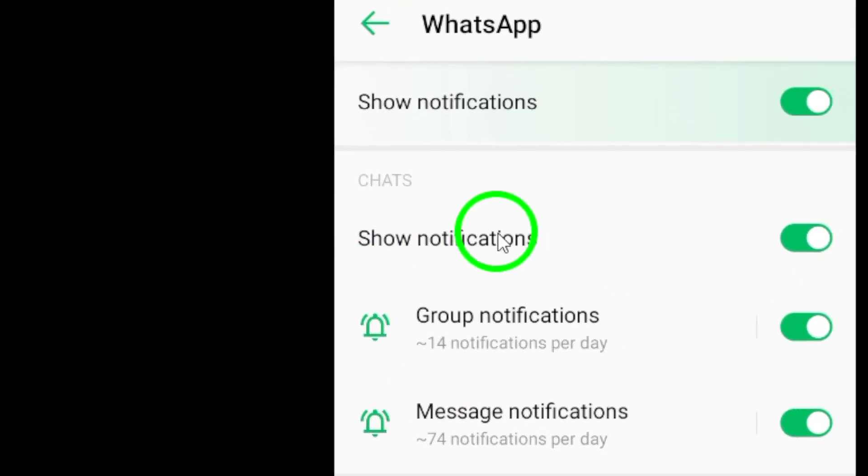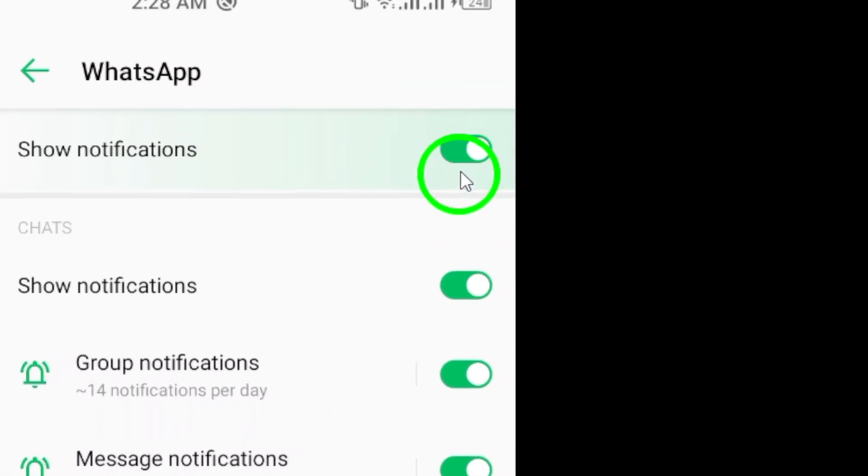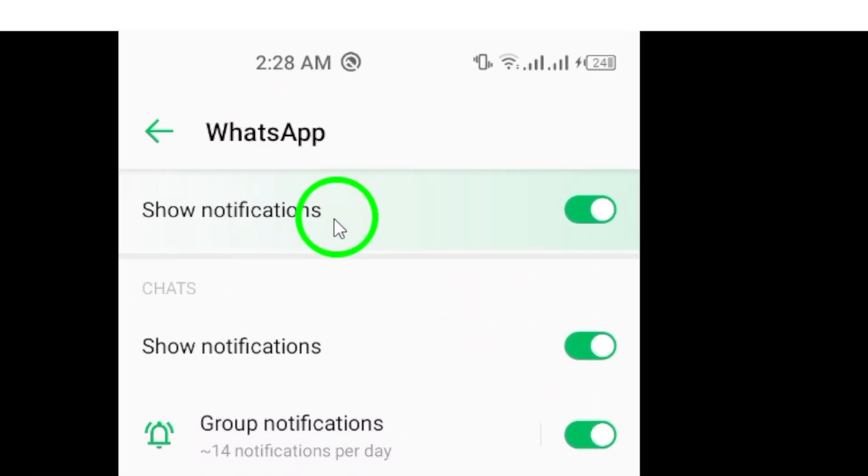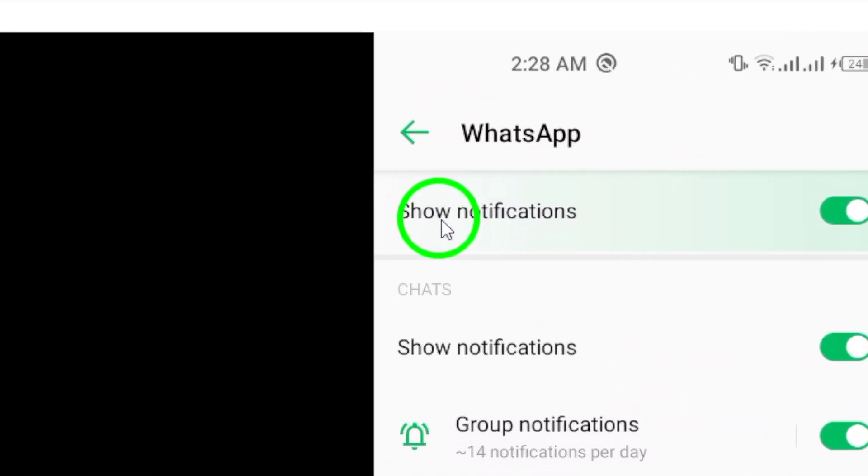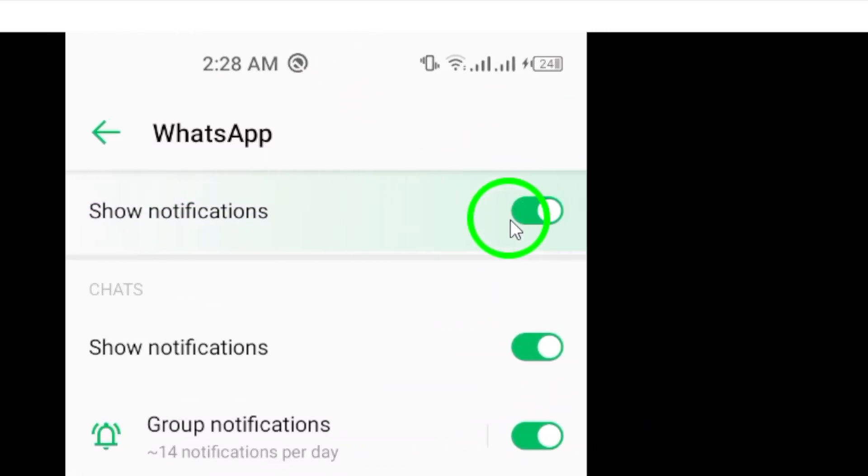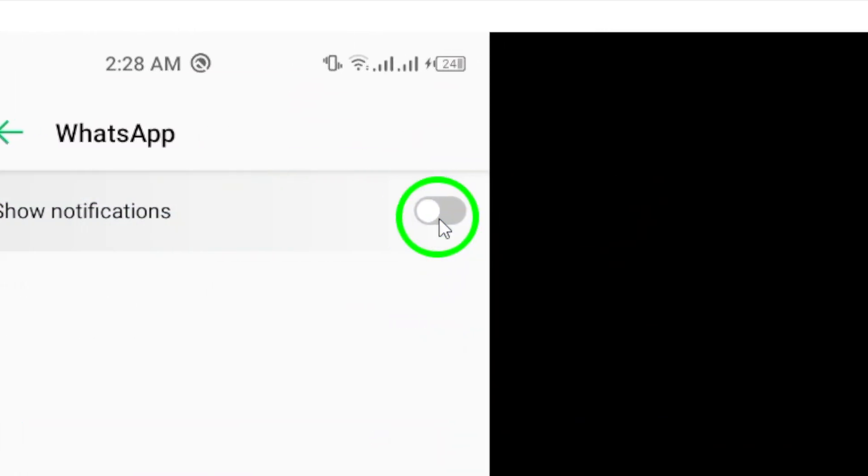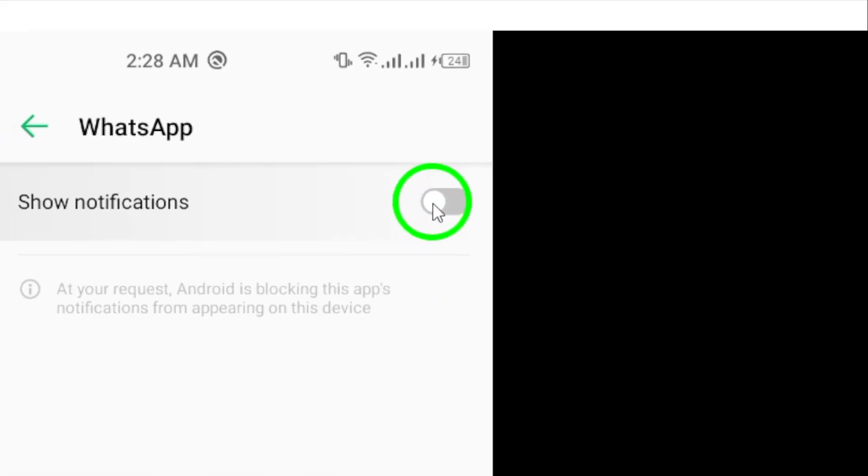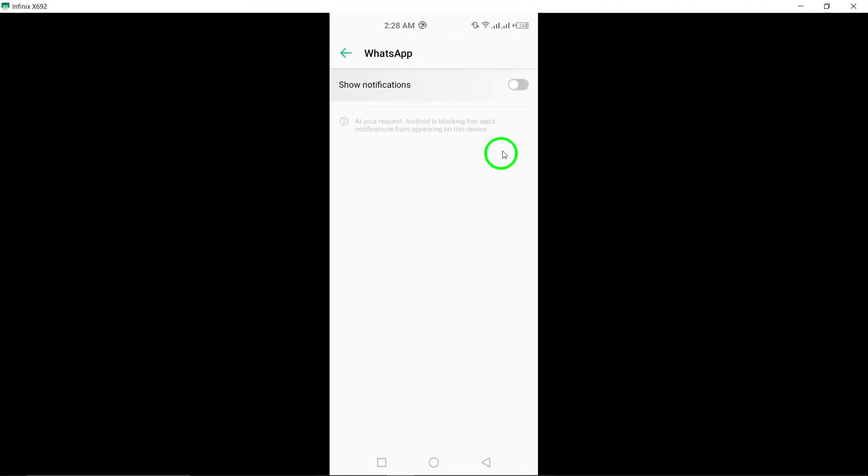This is what controls whether or not you receive notifications for calls on WhatsApp. Simply toggle the switch to turn off Show Notifications. This will disable all notifications for calls on WhatsApp.